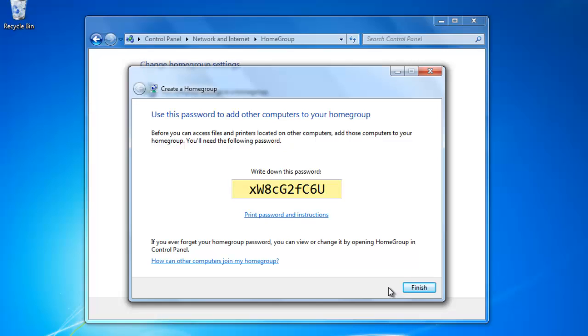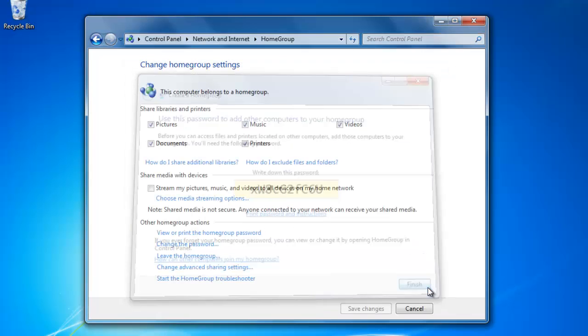Write down the password that you are given, or click the Print link below it. Then click Finish. Now you may need to wait just a few minutes before we can access the HomeGroup files on the other computers. When your HomeGroup is finished setting up, your screen will look like this.